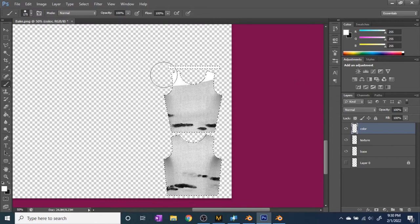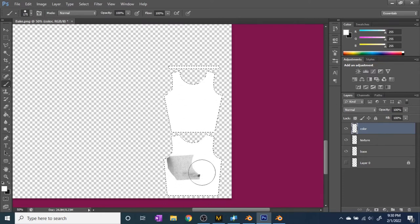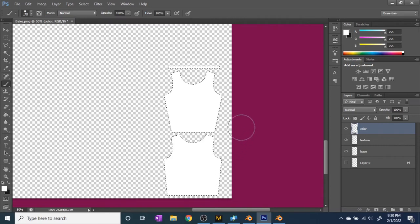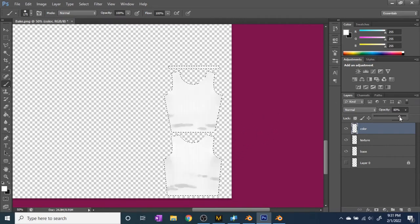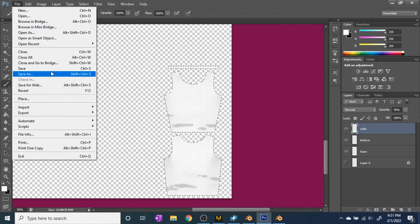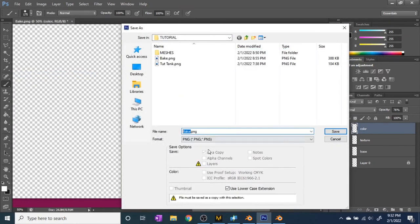Make sure you get all the edges because any gaps will show in Blender and in game. Once the white is on, you can choose blending options to change the look — I ended up just turning the opacity down a little to where it was slightly more see-through. Once the color is where you want it, save it as another file. I usually name it by the color I made, so I'll add 'white' to the filename.